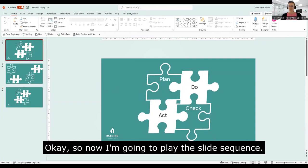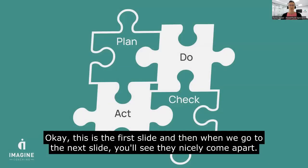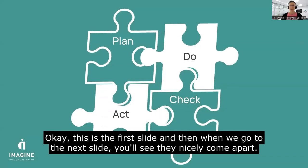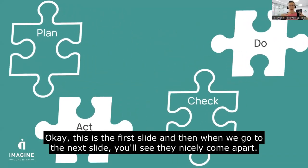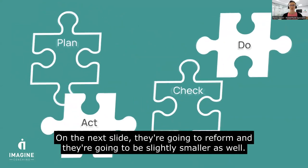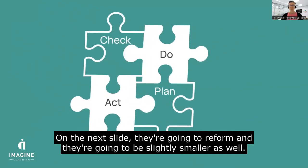Okay, so now I'm going to play. Okay, this is the first slide. And then when we go to the next slide, you'll see they nicely come apart and ready for the next slide. They're going to reform and they're going slightly smaller as well.